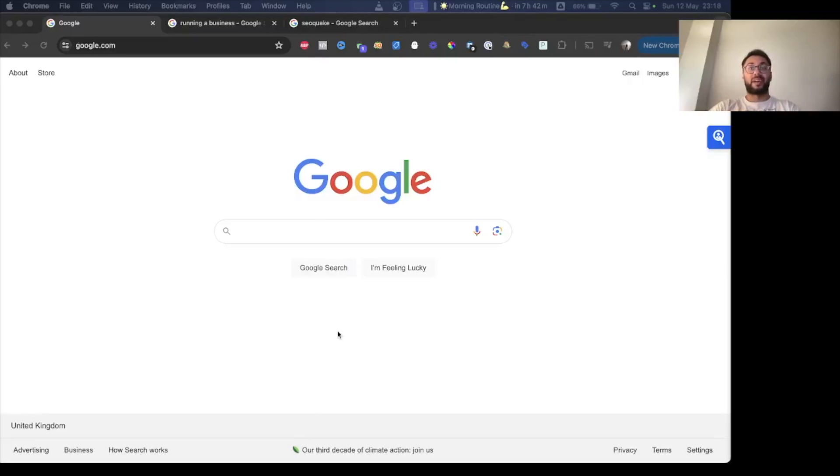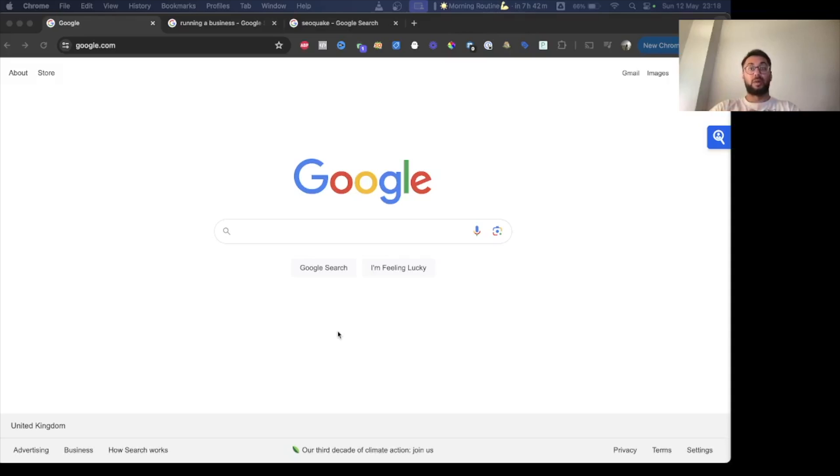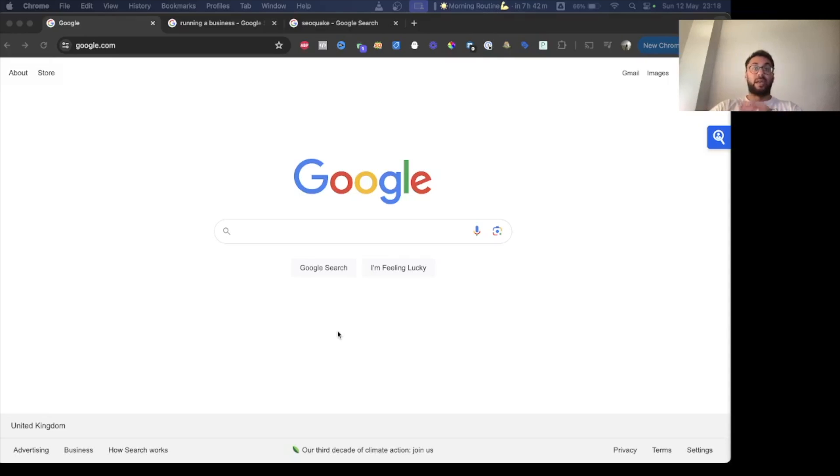Hey everyone, welcome back to another episode of Growth Vertical. Today we're doing an updated 2024 tutorial on changing your Google search settings so that you can localize some of the SEO work that you're doing in different regions.